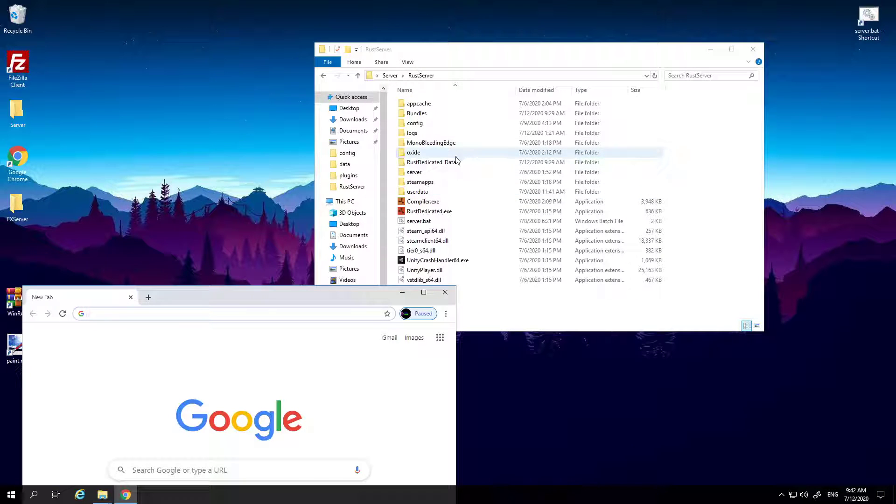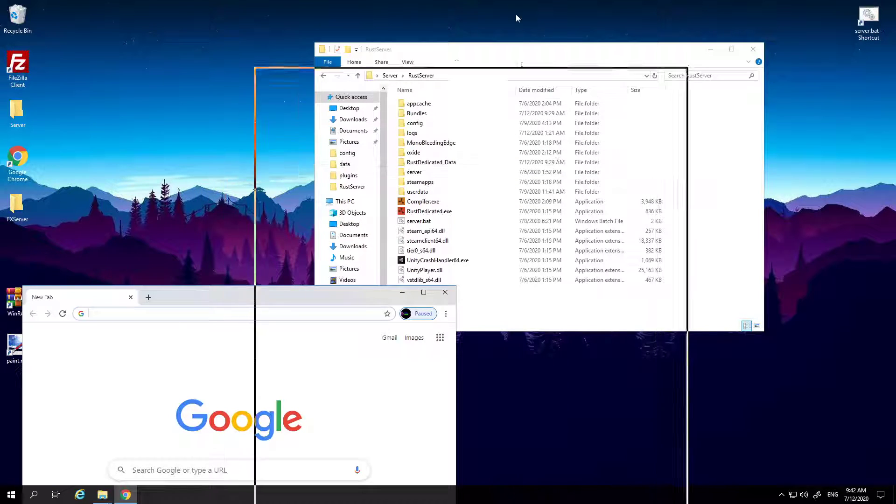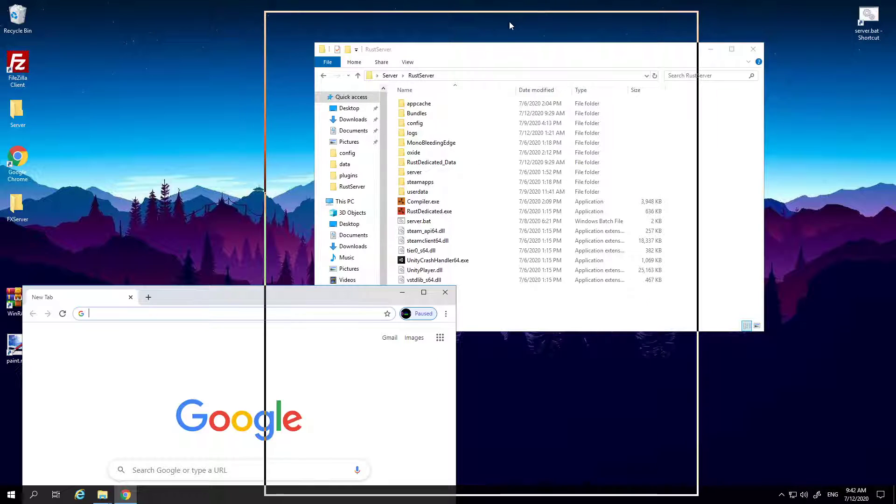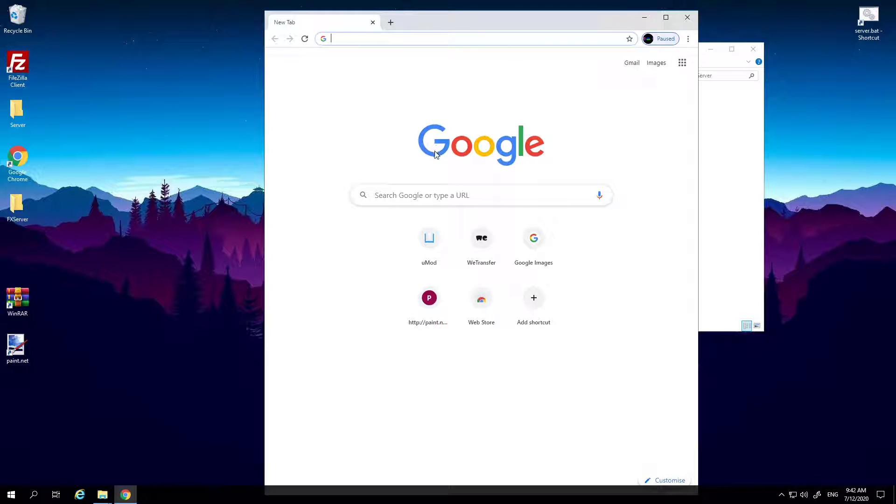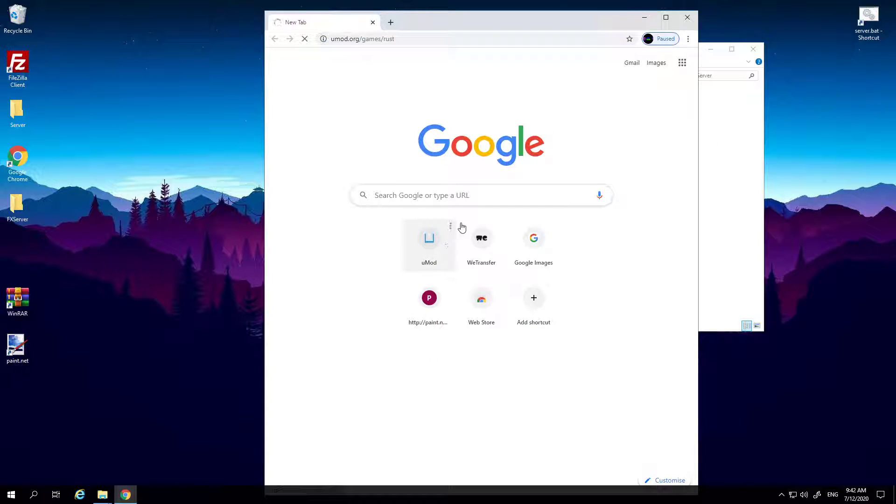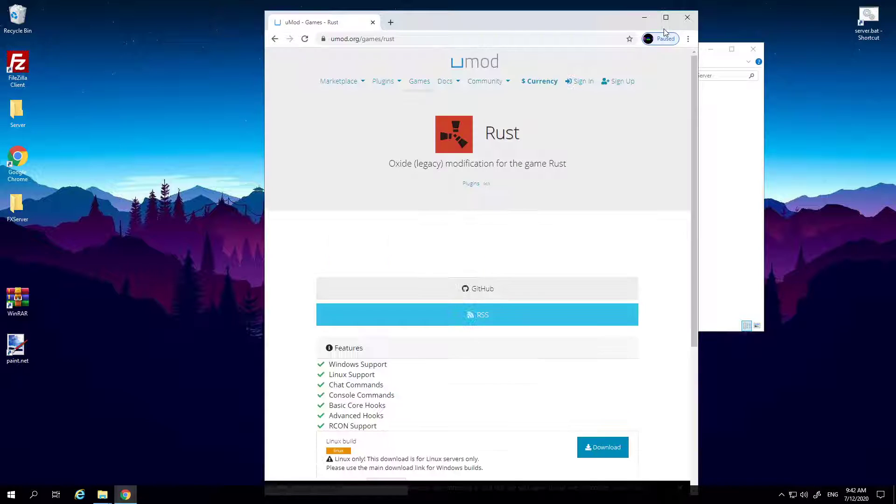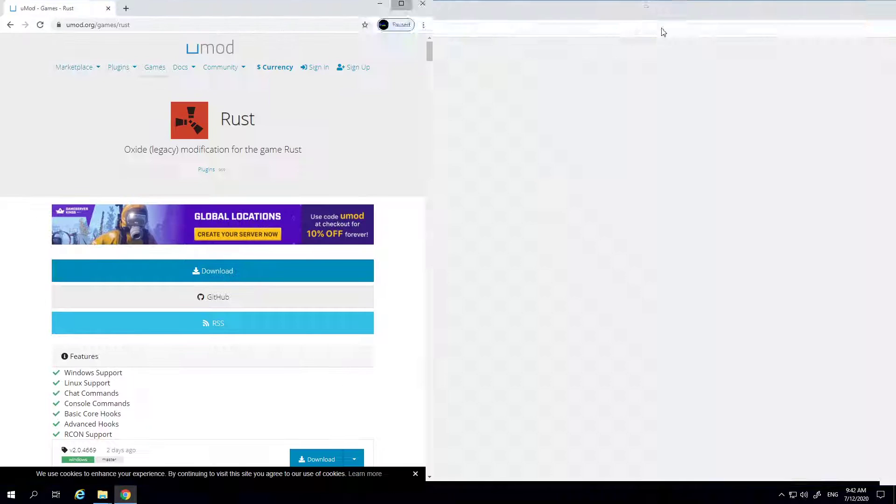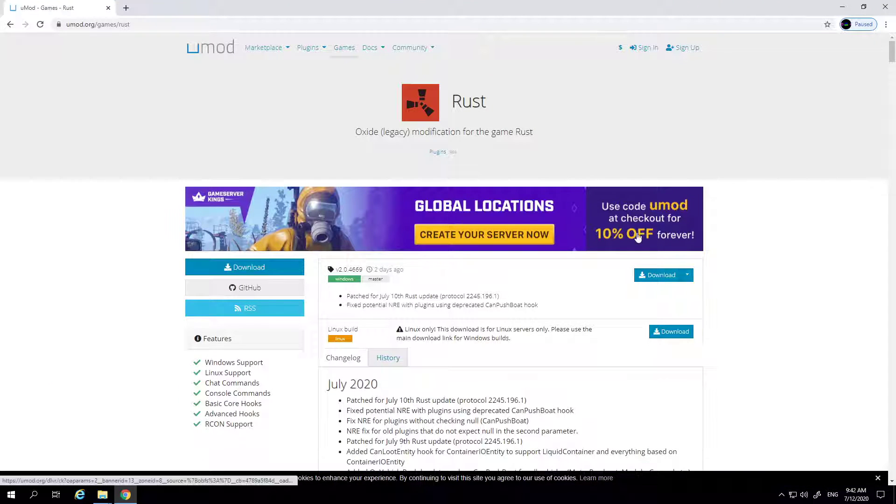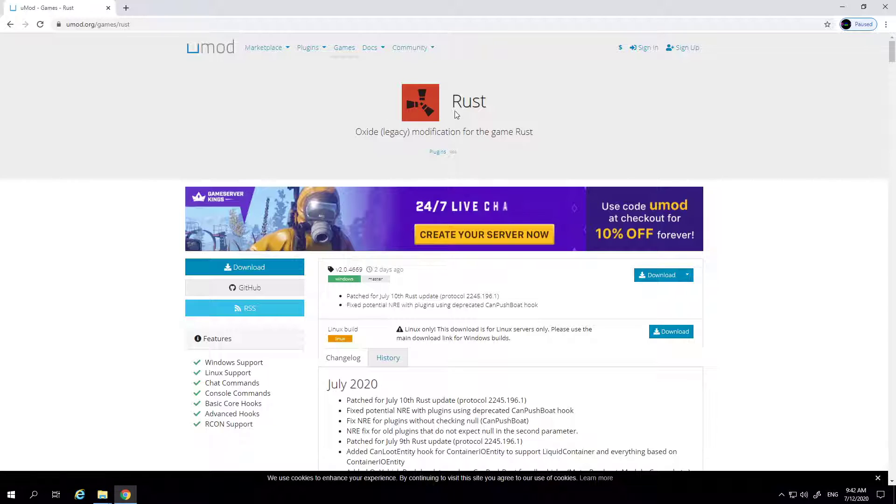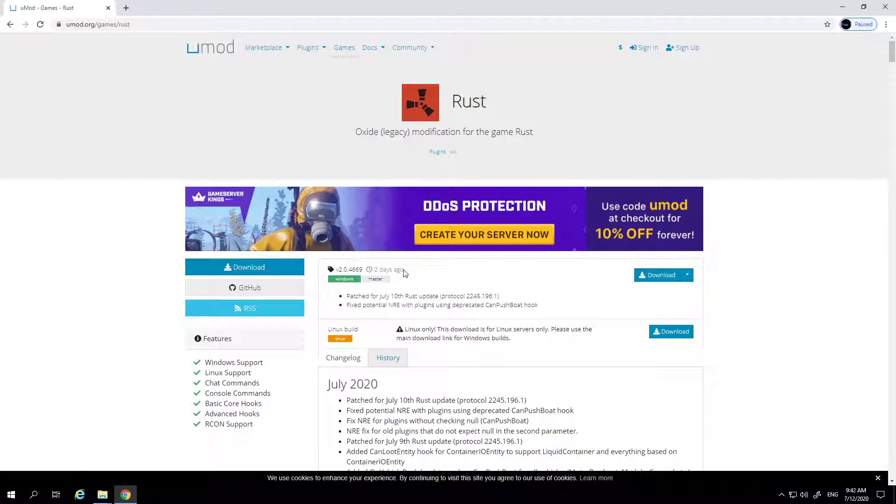So open uMod, I'll put a link to this. So you want to open uMod and locate Rust, and the first one here, this one was updated two days ago which is fine.